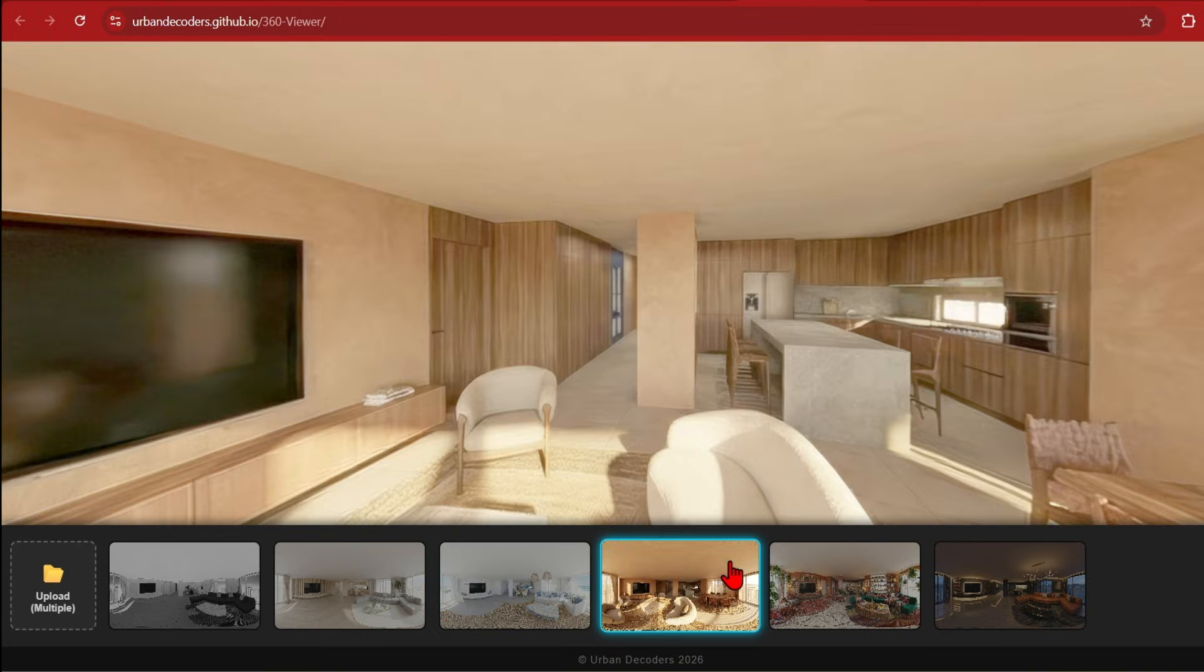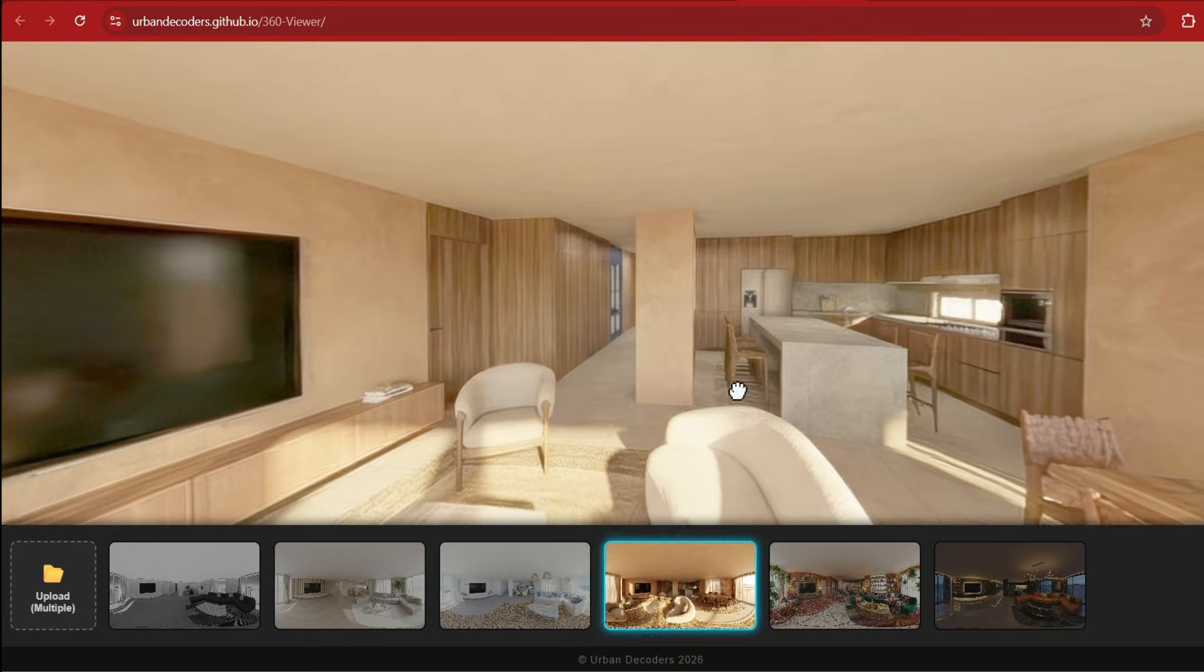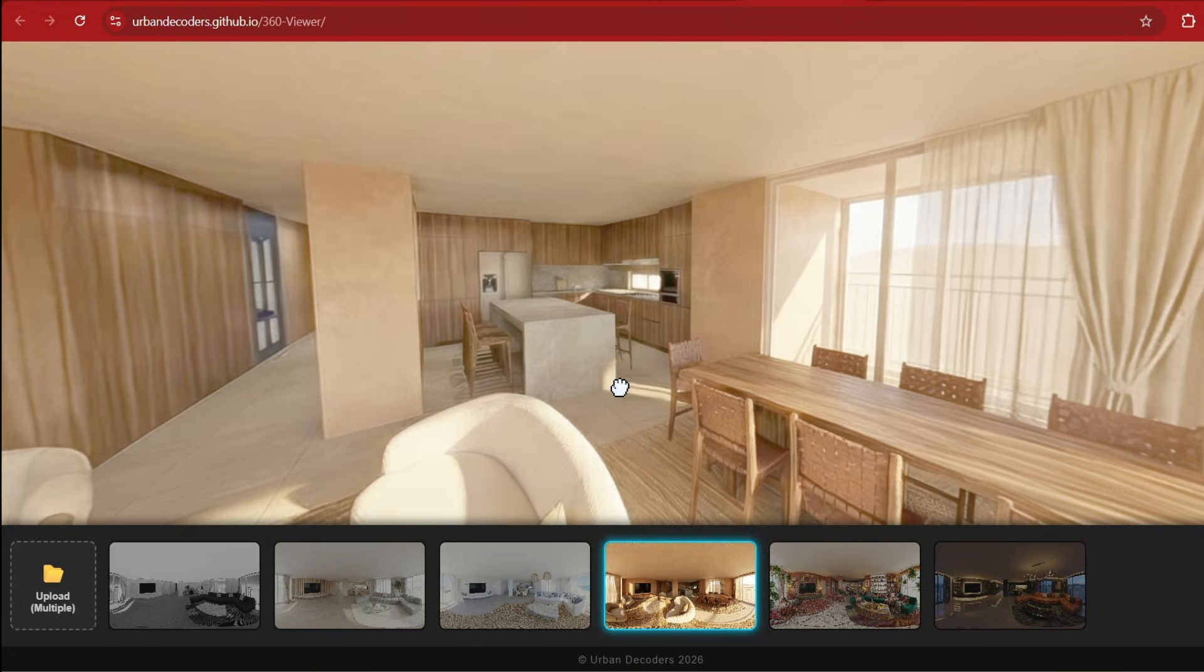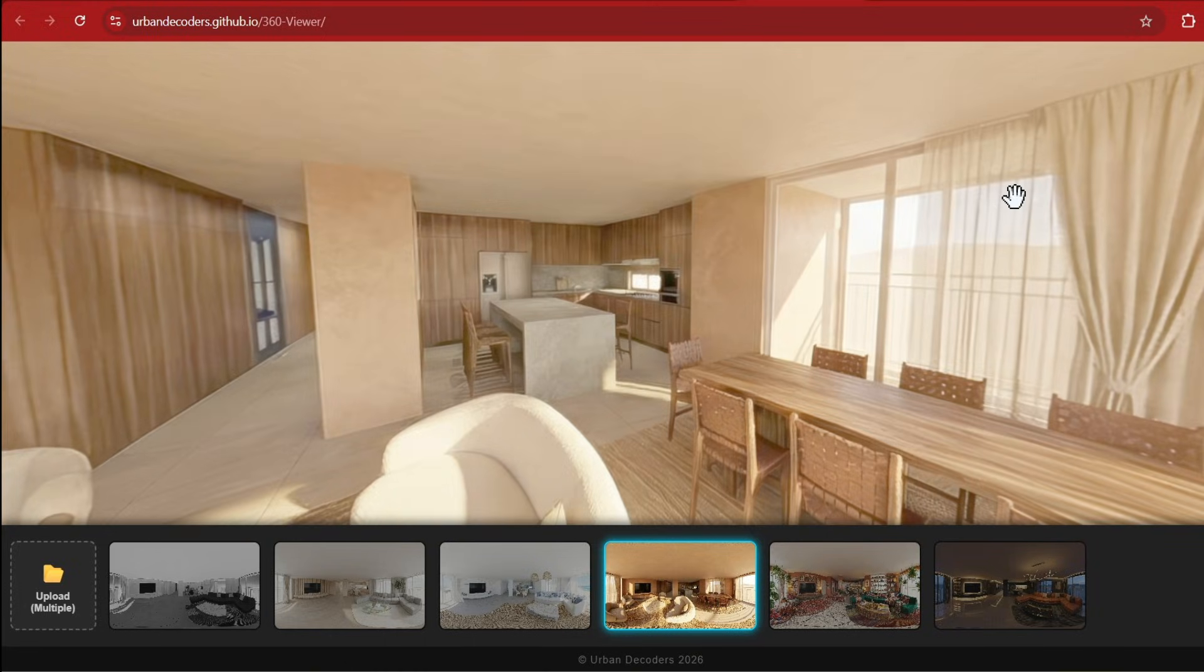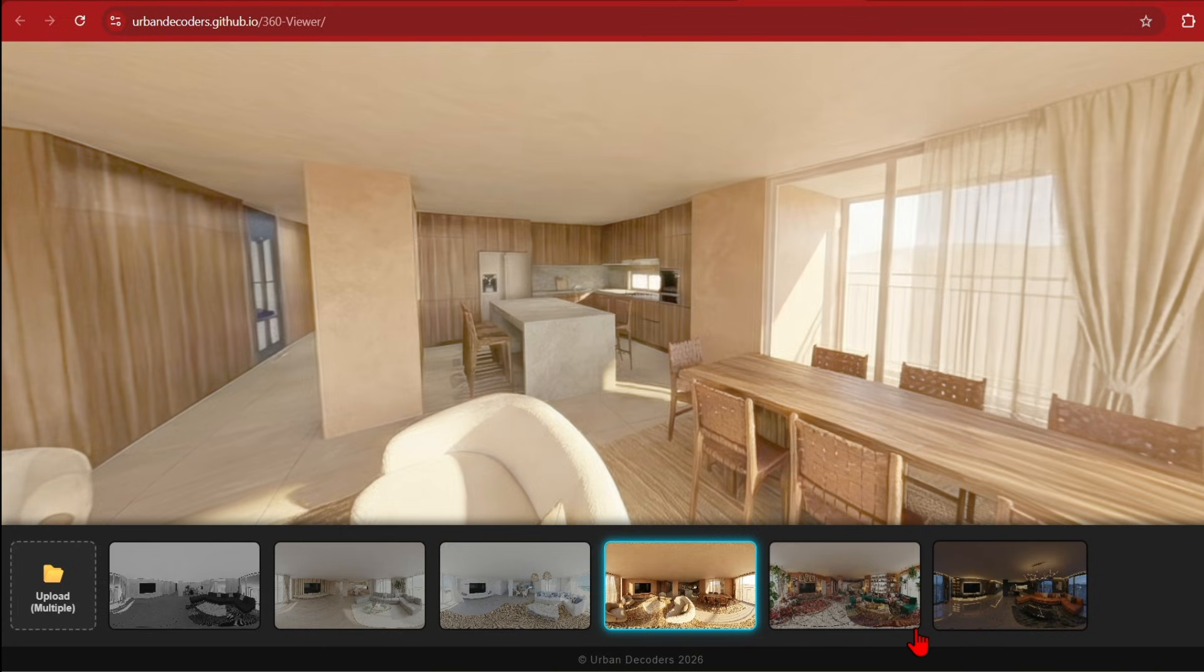You could even take this further to create hot spots and render out other rooms to move between. This is actually quite a typical VR technique which is used in visualization but now it can be generated incredibly rapidly.